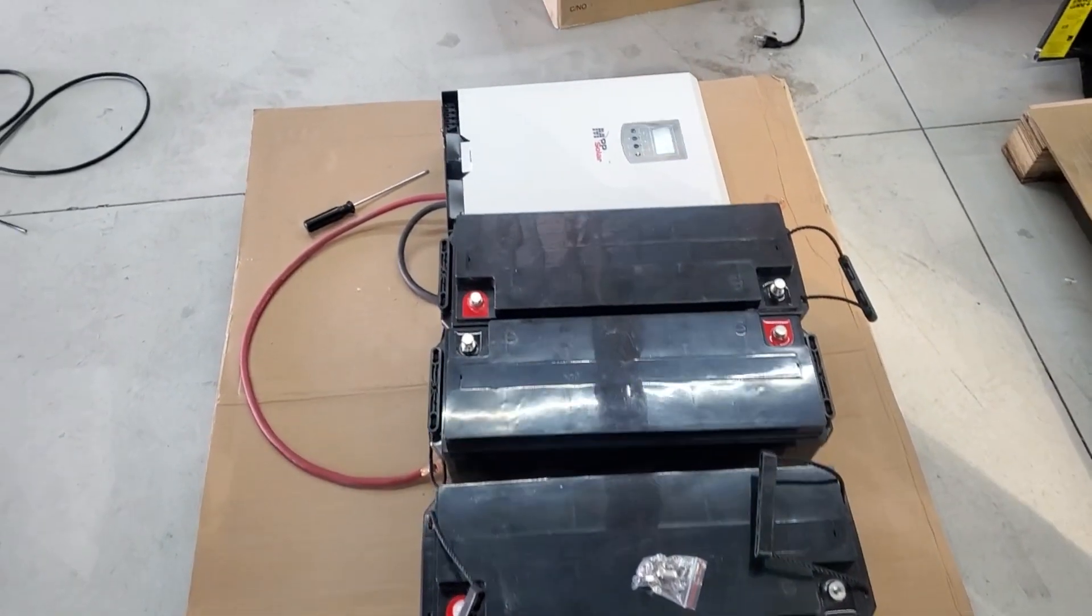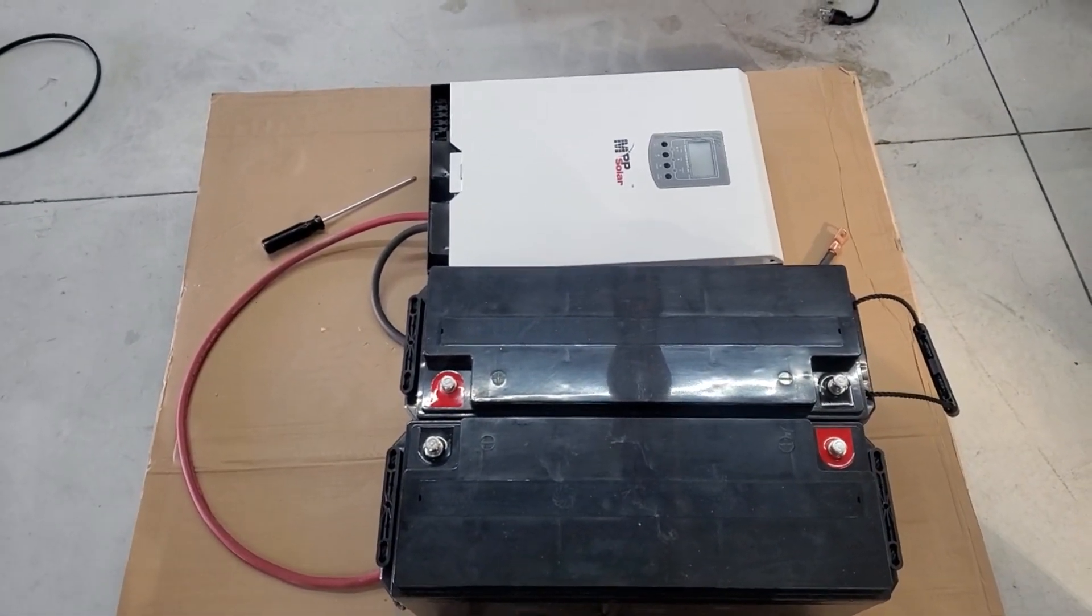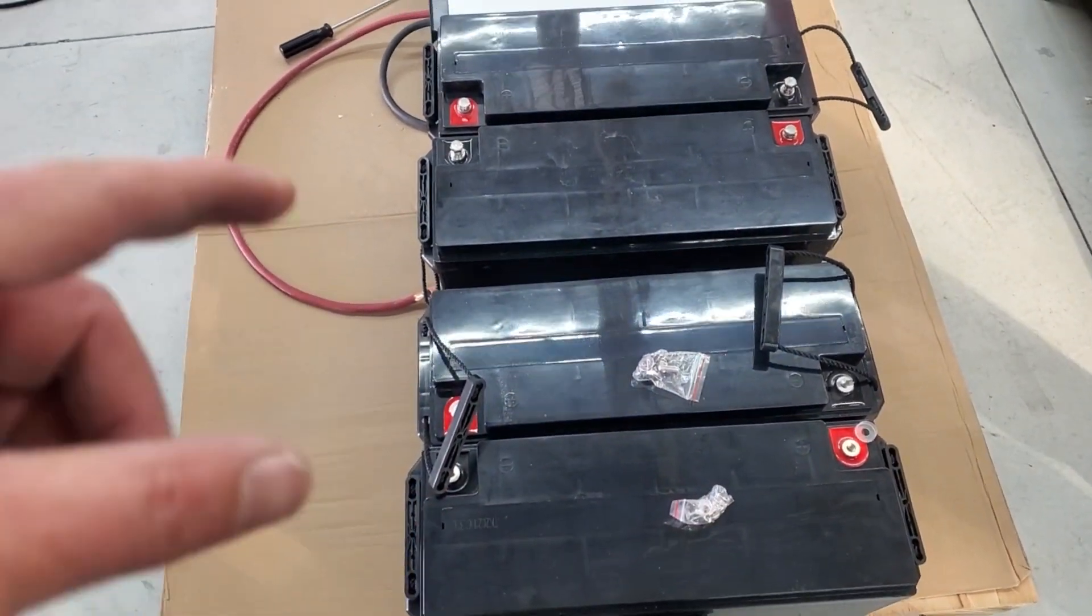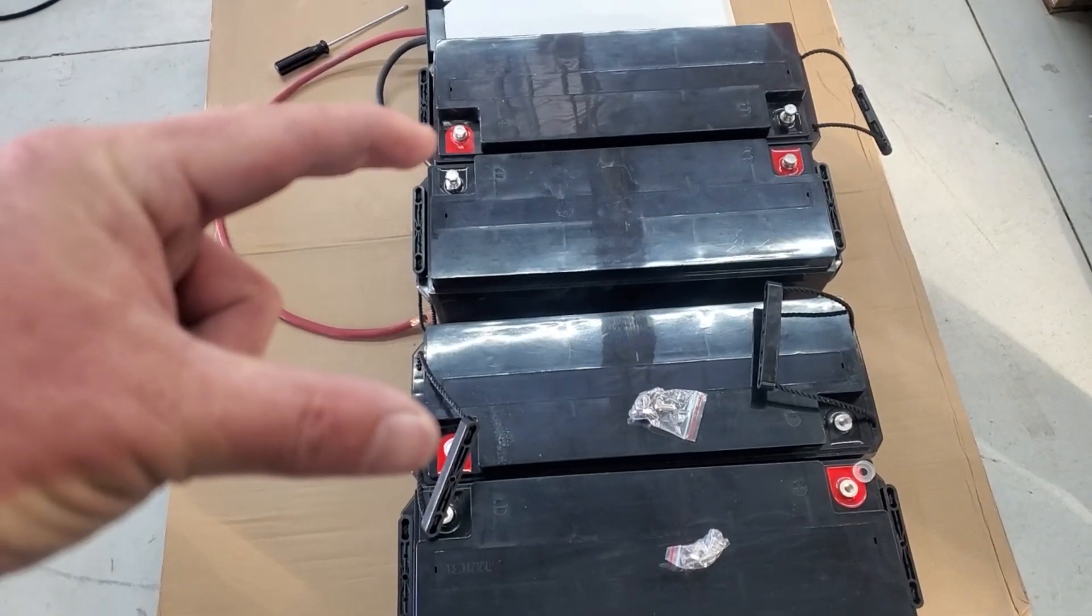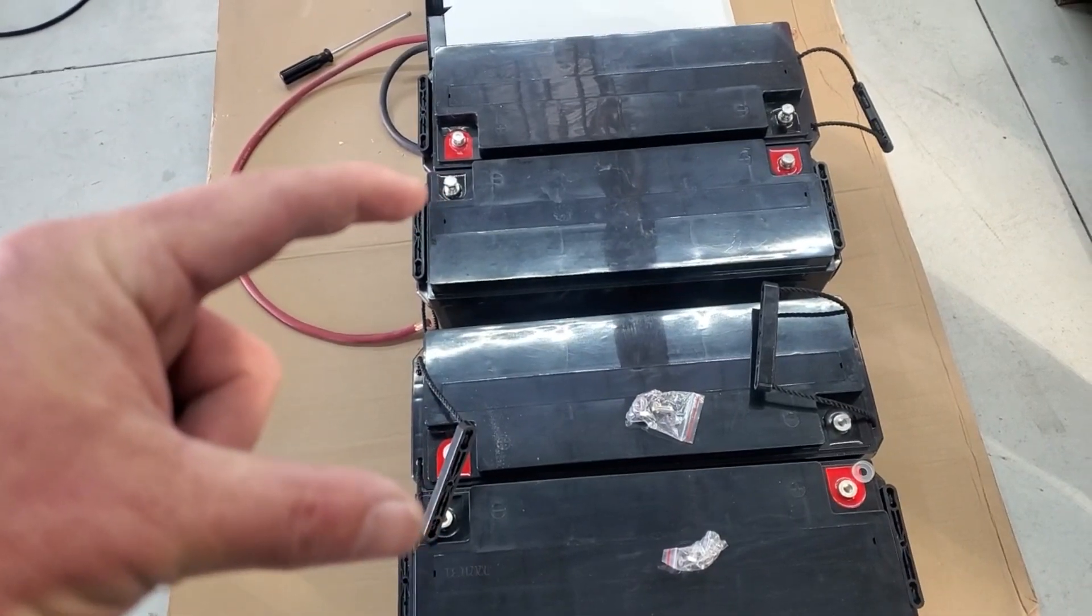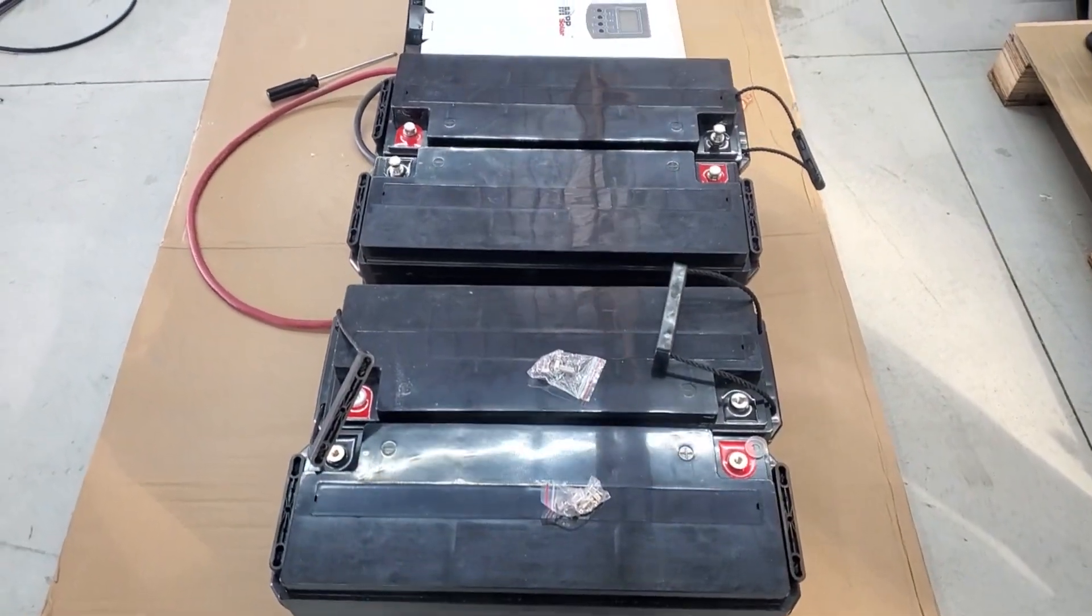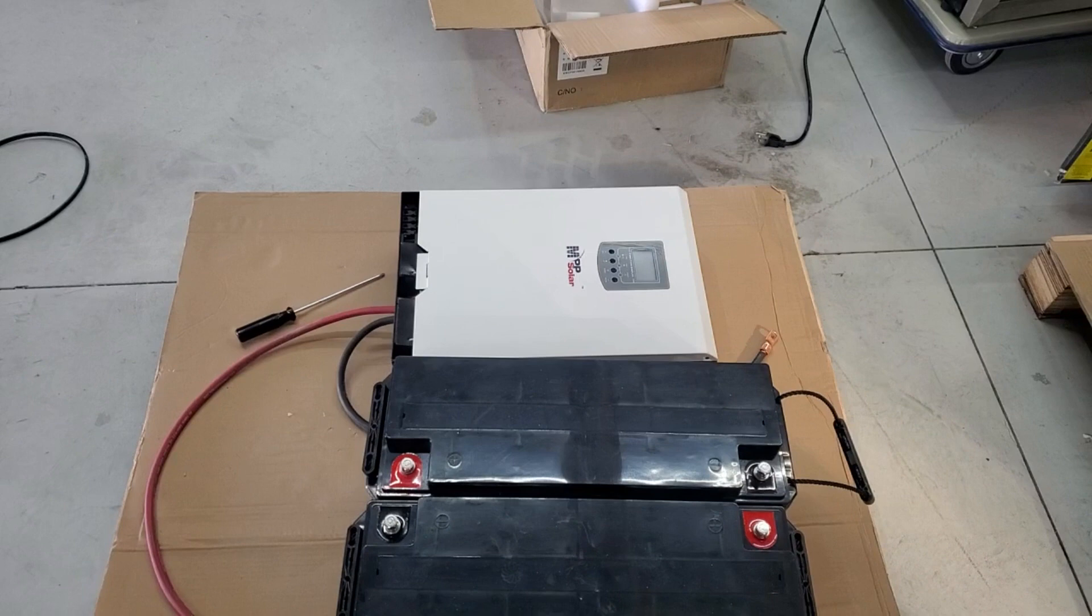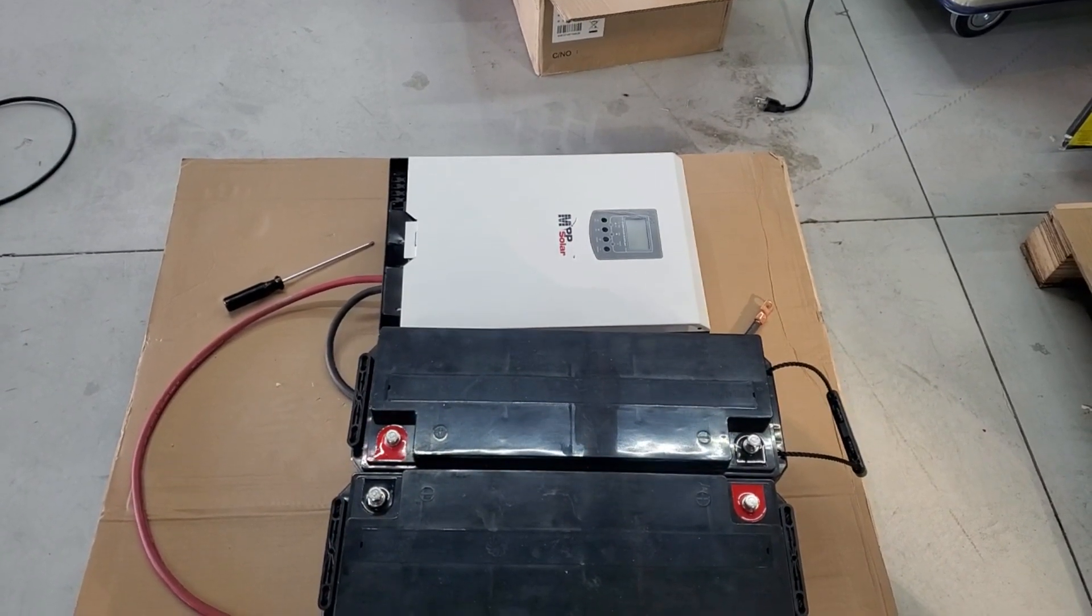With this kit, we're supplying four 150 amp hour batteries, two of which are going to be connected in series to give you 24 volts and the other two also connected together in series of 24 volts and then we're going to parallel the positives and negatives, giving us a total of 7.2 kilowatt hours.